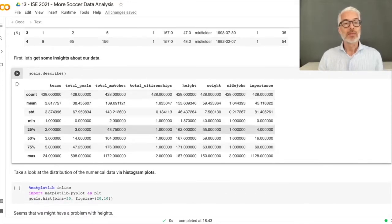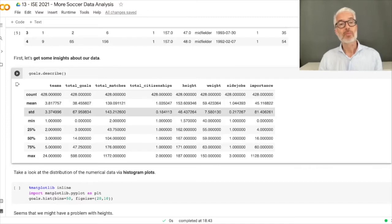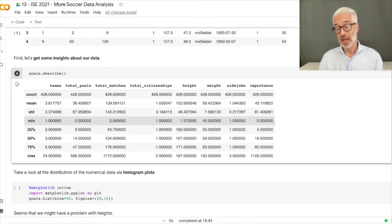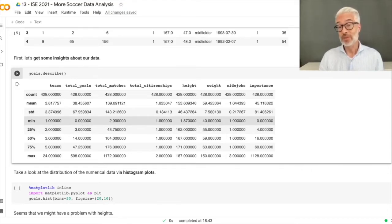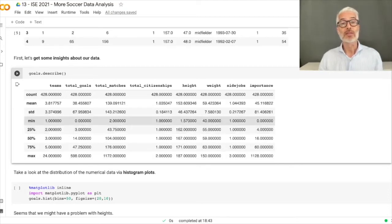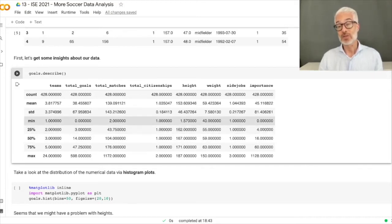For example, total goals — someone has 600 goals, that's a lot, and the median is 14. Total matches ranges up to 1100, minimum is two. Citizenships are mostly one or two. Looking at height, we might have a problem: height ranges between 1.57 — probably in meters — and 187, which should be centimeters. So we have a few outliers given in meters rather than centimeters that need cleaning.